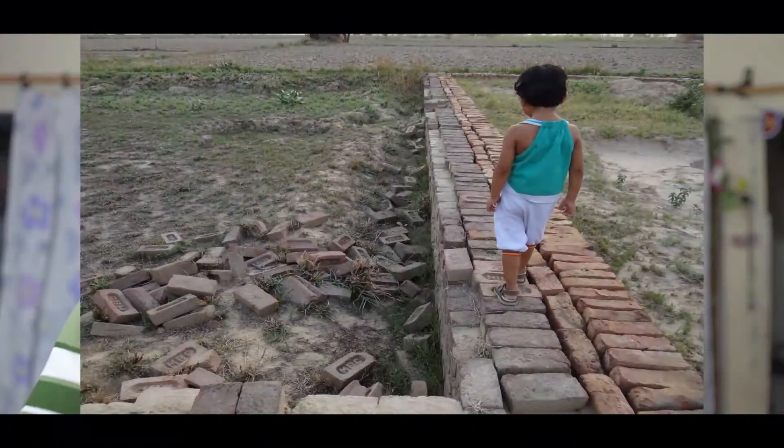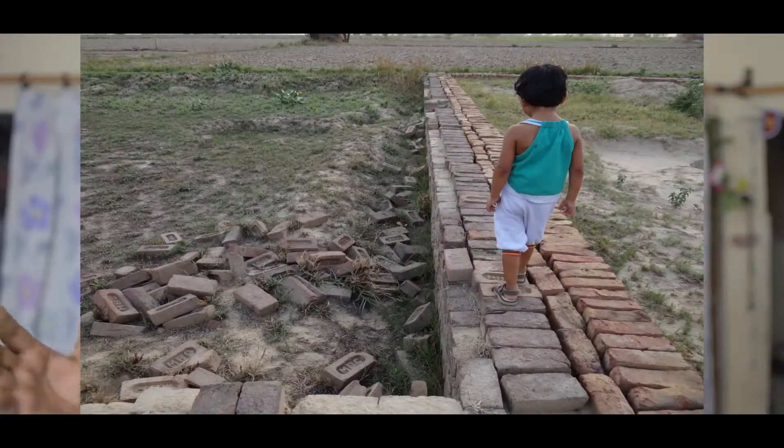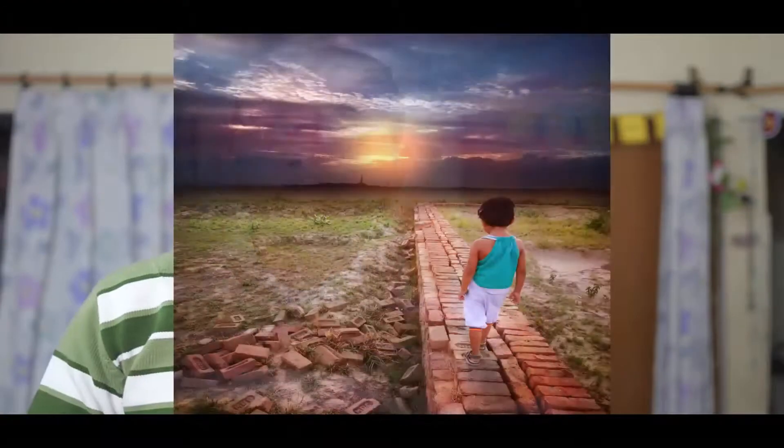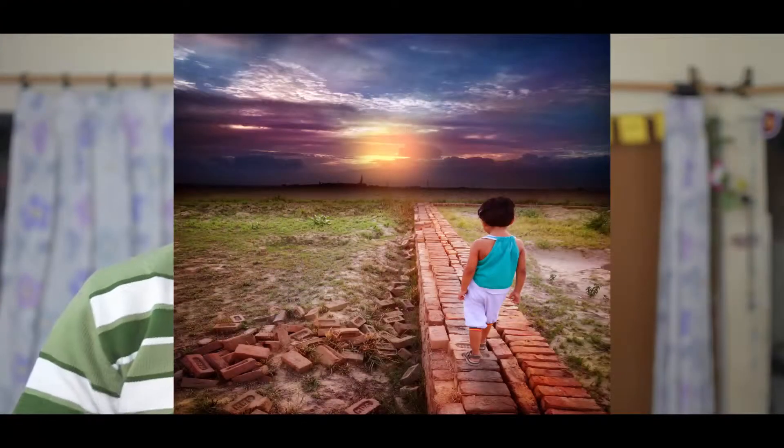Today I'm going to show you how to take this ordinary photo and convert it into something extraordinary like this.